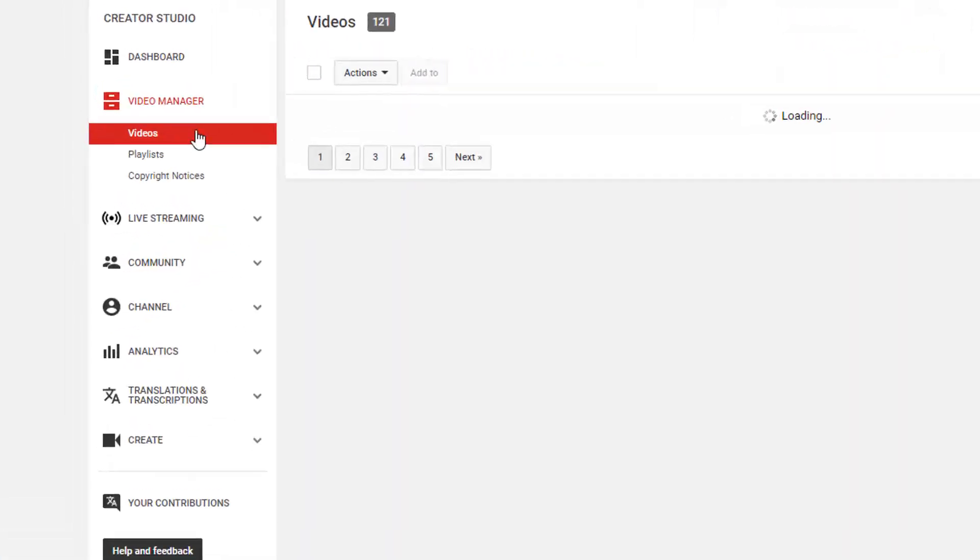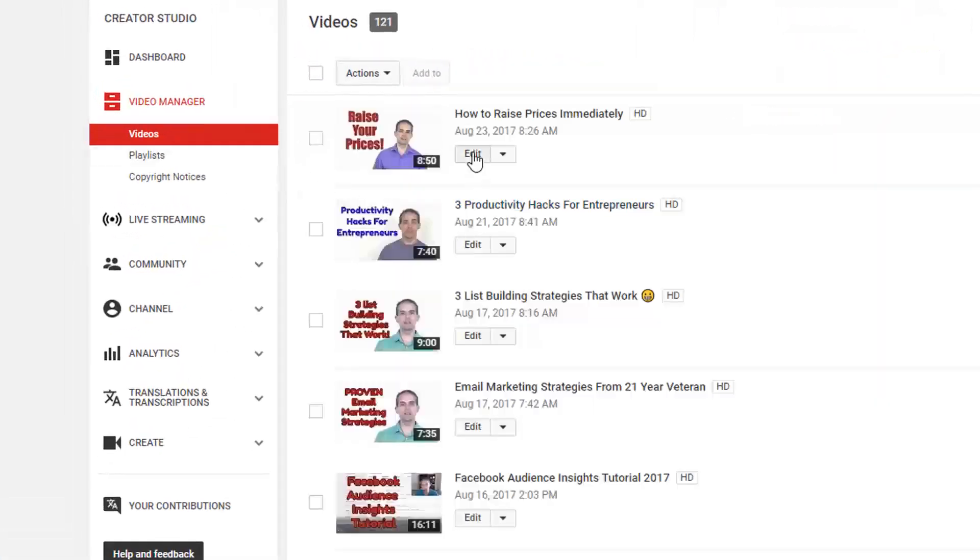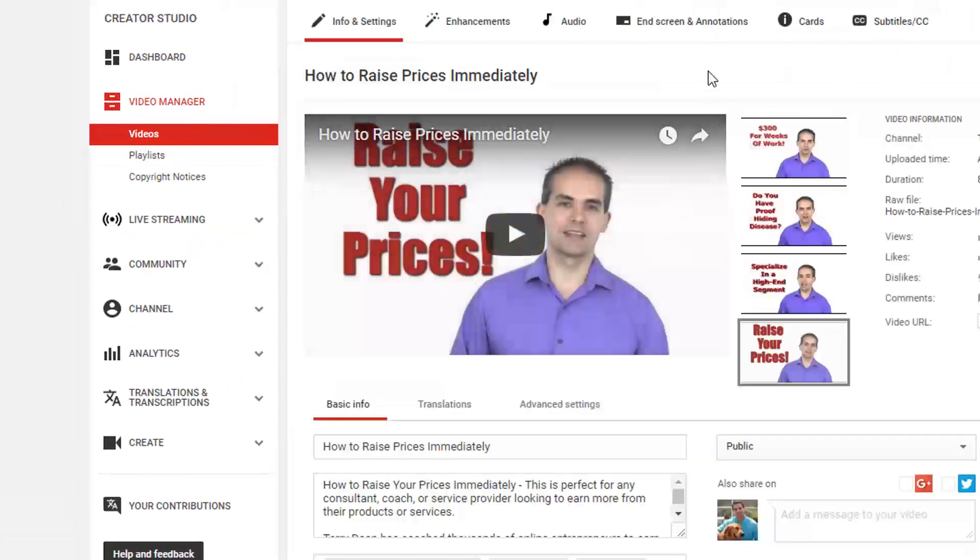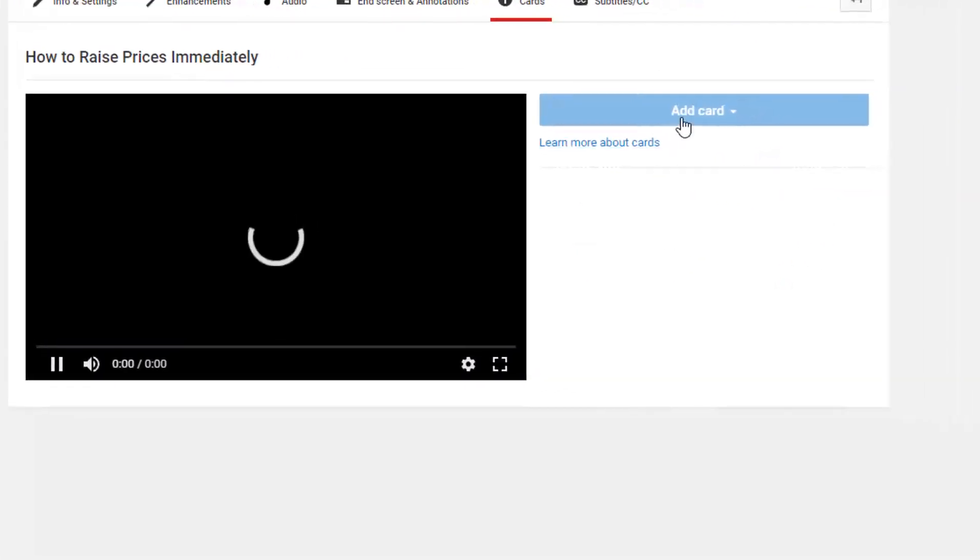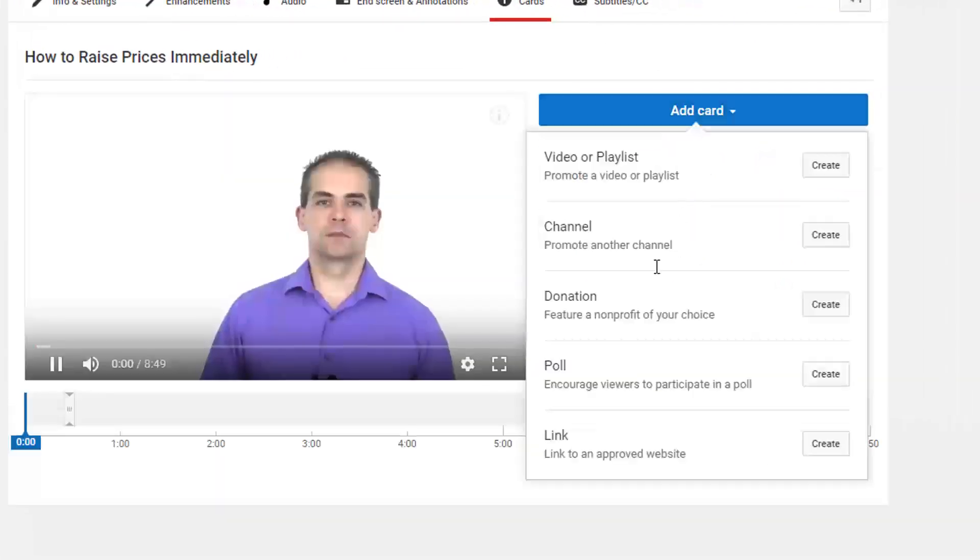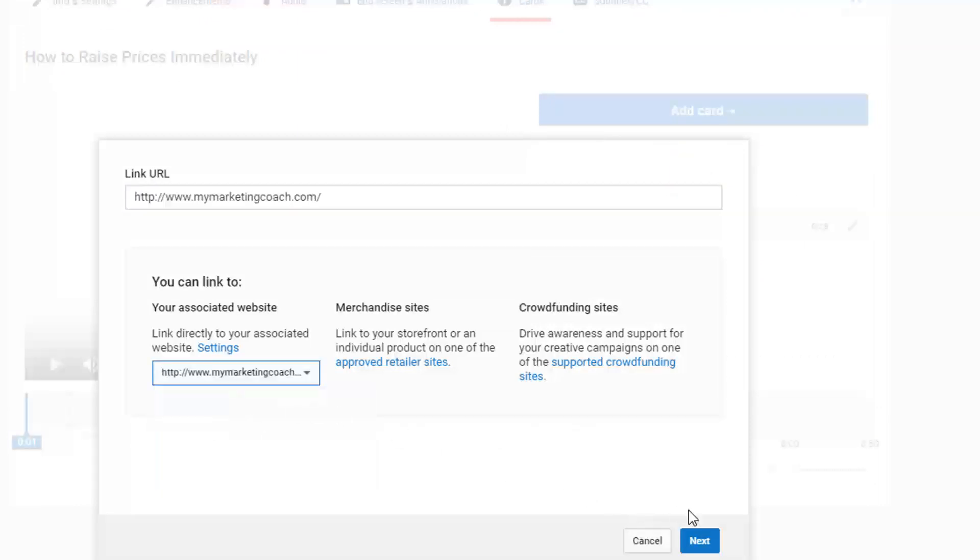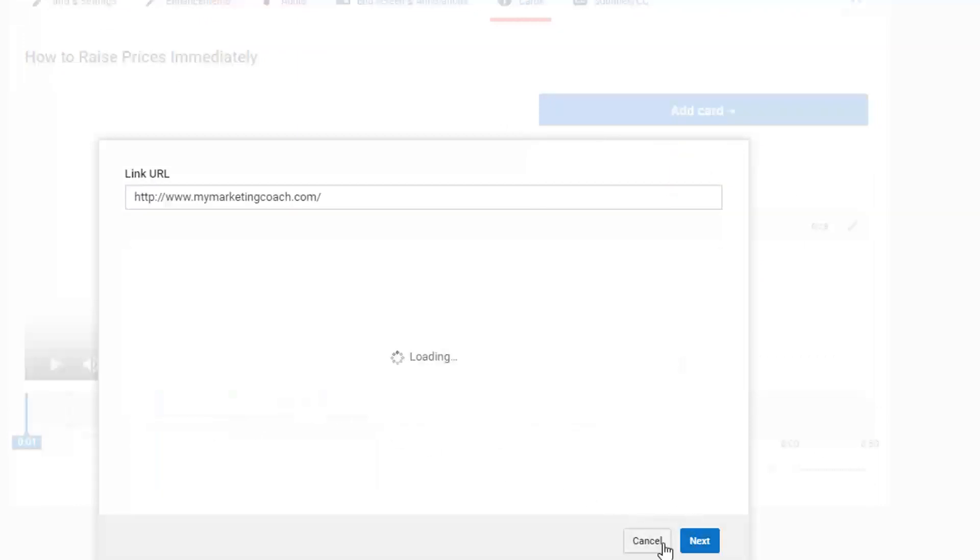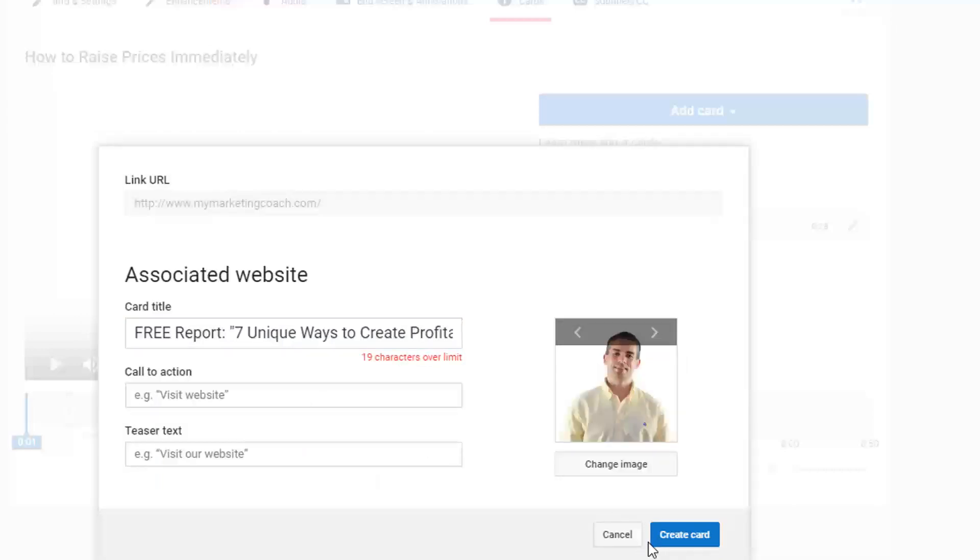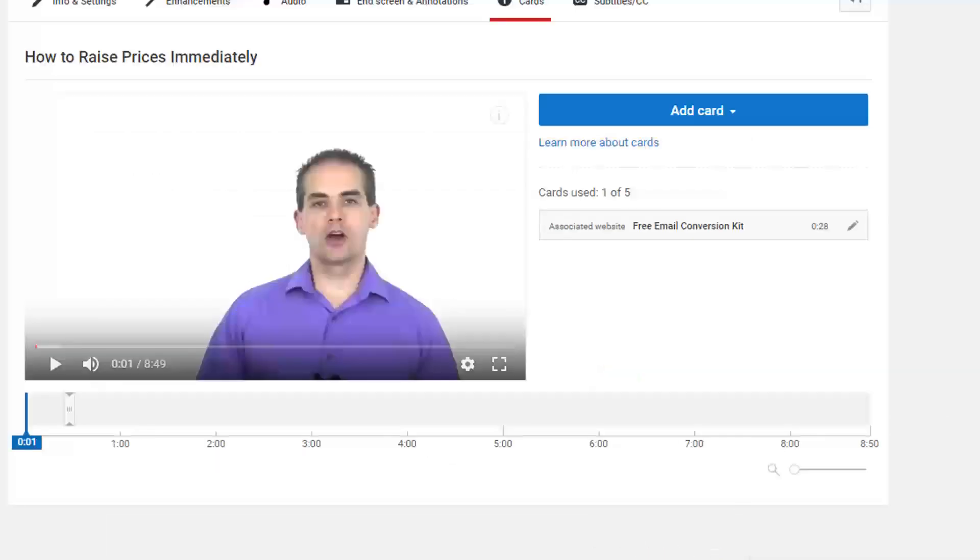So I can go into any of the videos and I can edit it and I can add cards. As you can see, my links are available again right here and I can go through and create the cards for this. And it's the same thing over on the end screens.